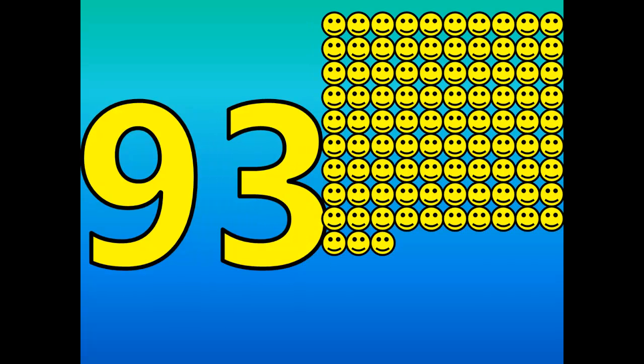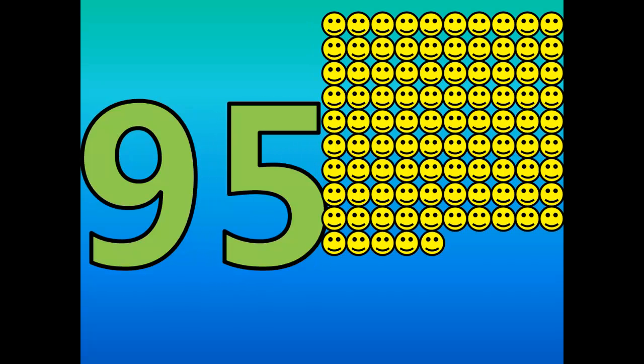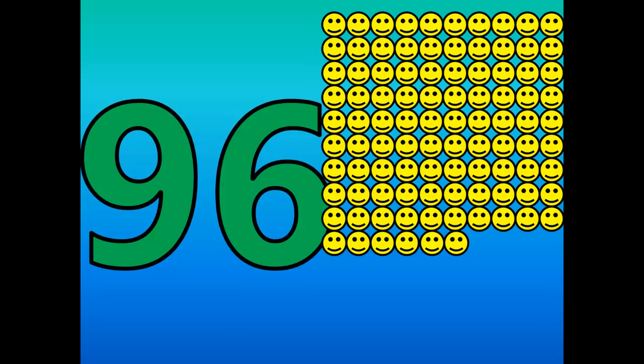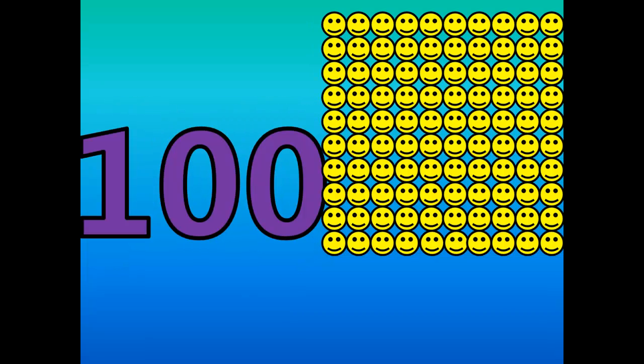91, 92, 93, 94, 95, 96, 97, 98, 99, 100.